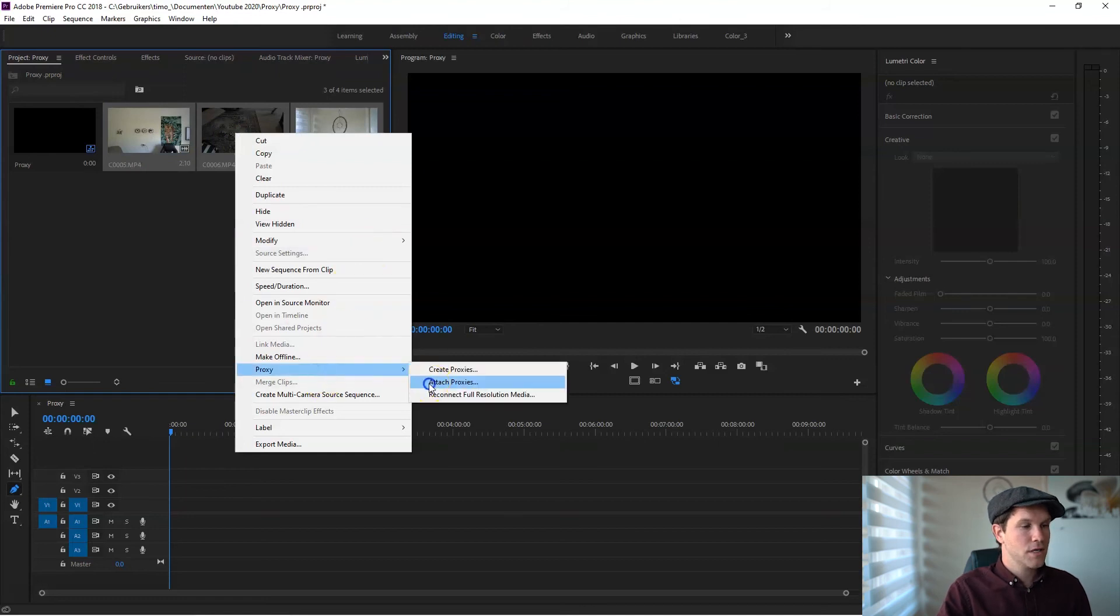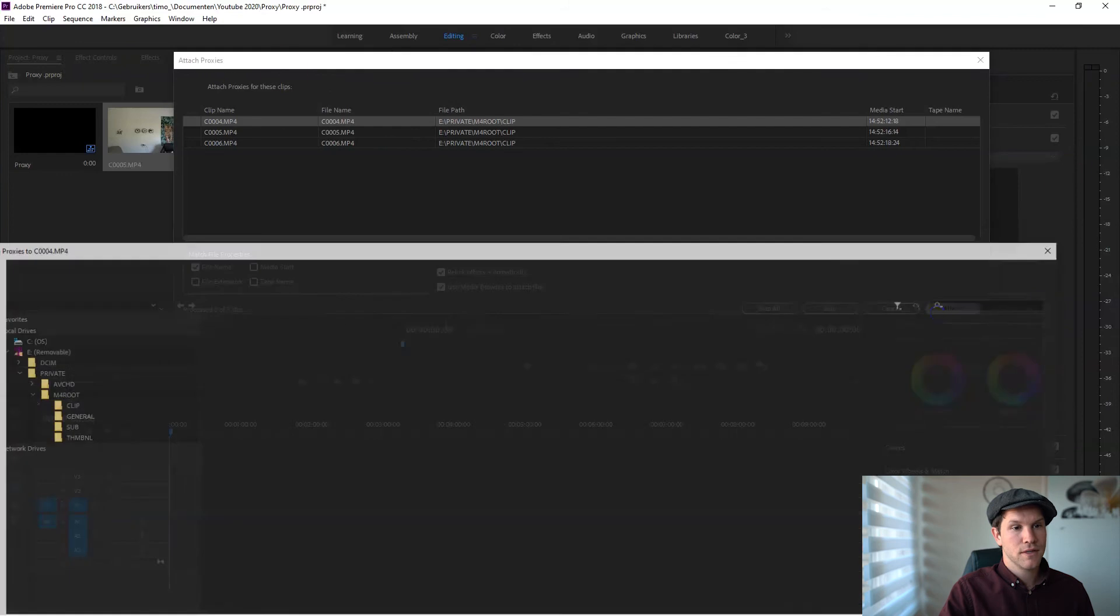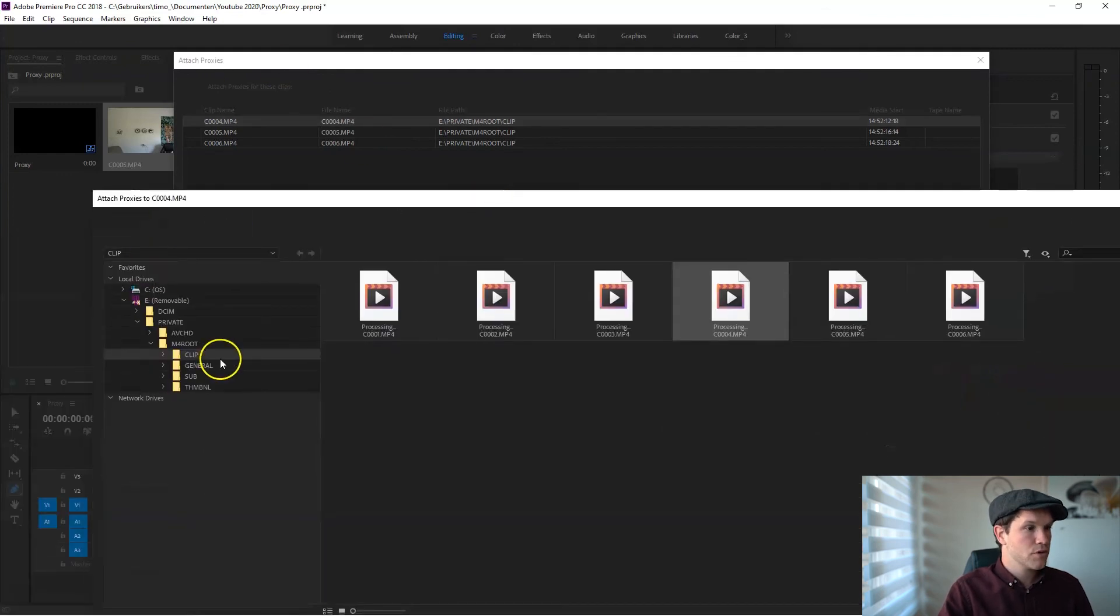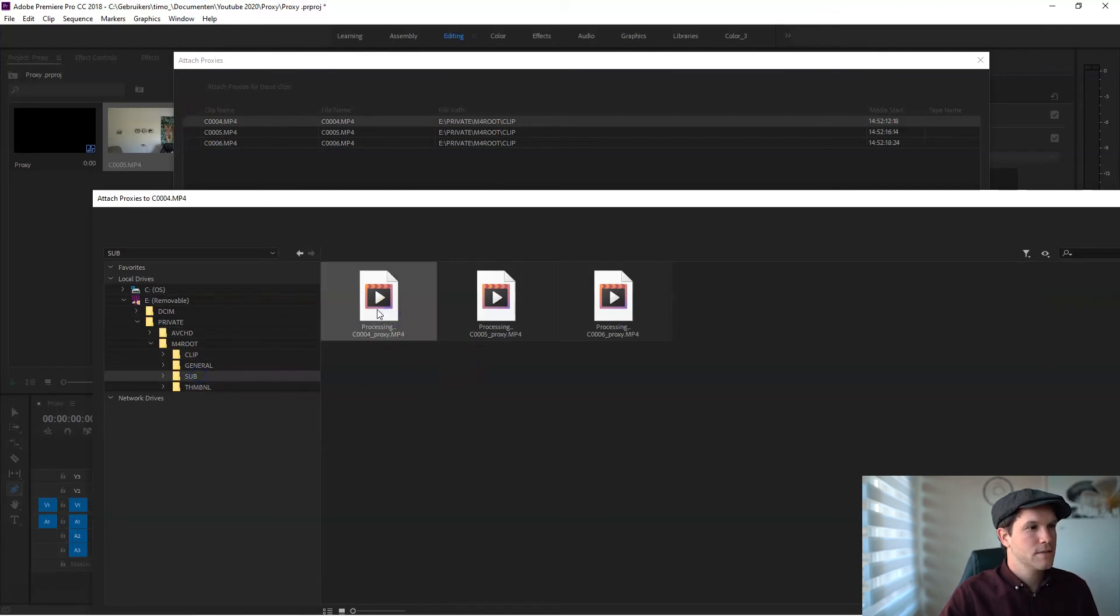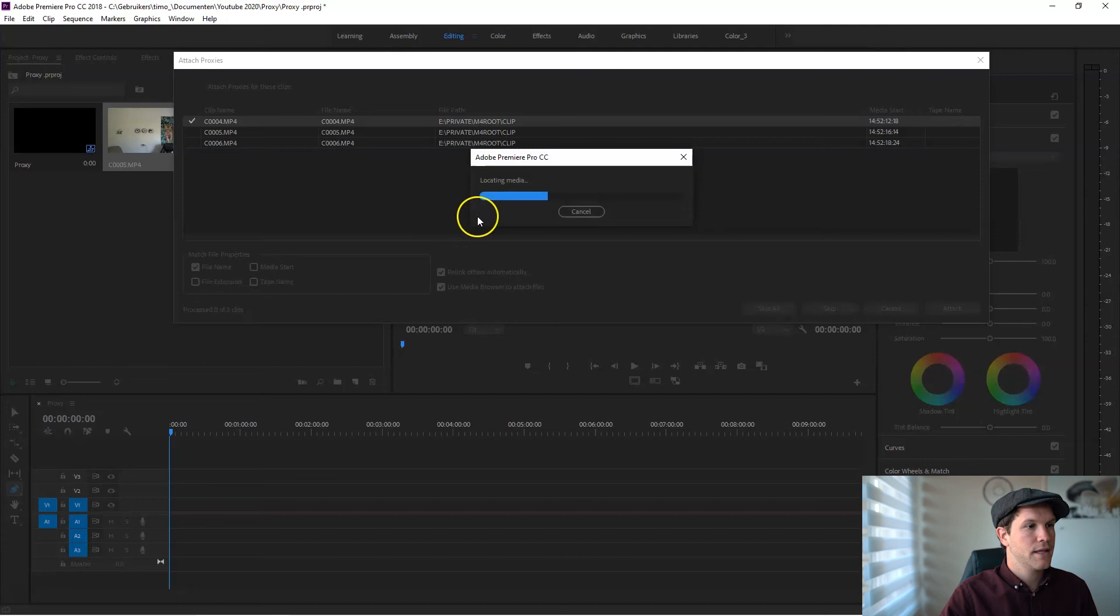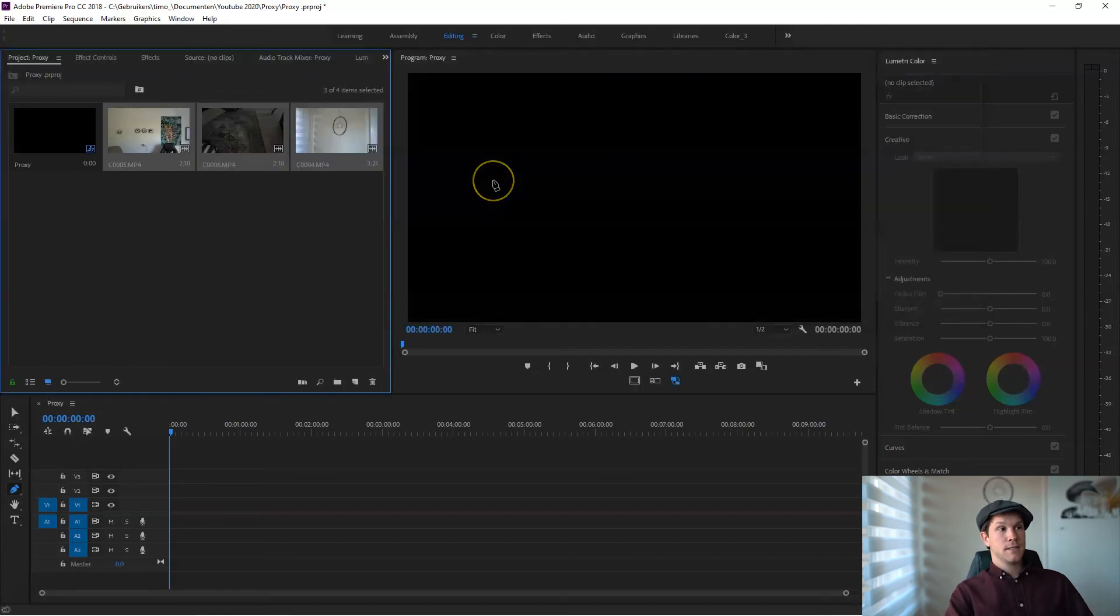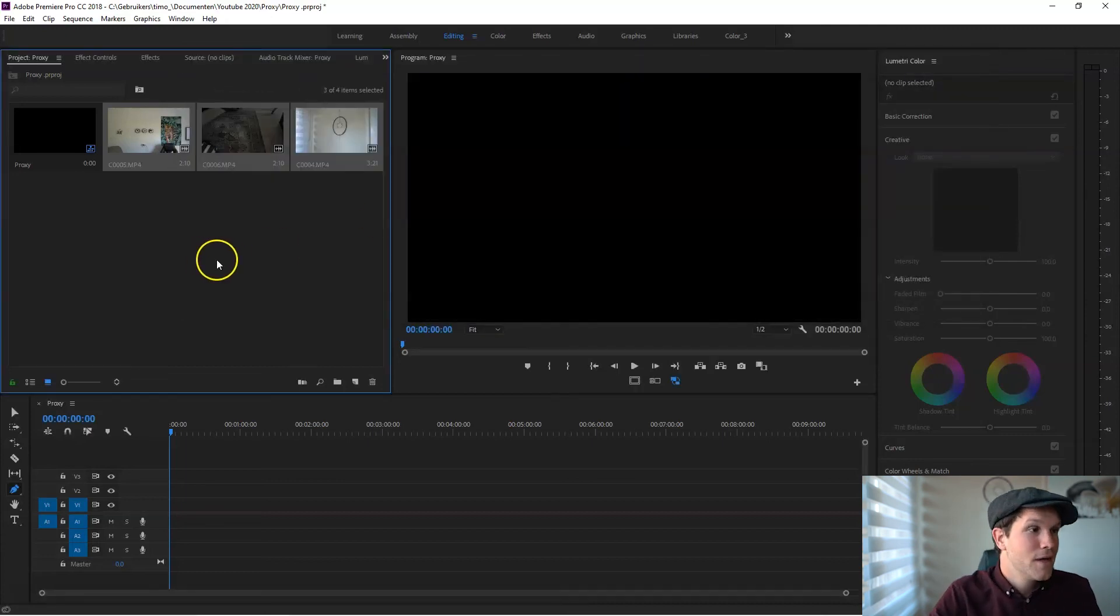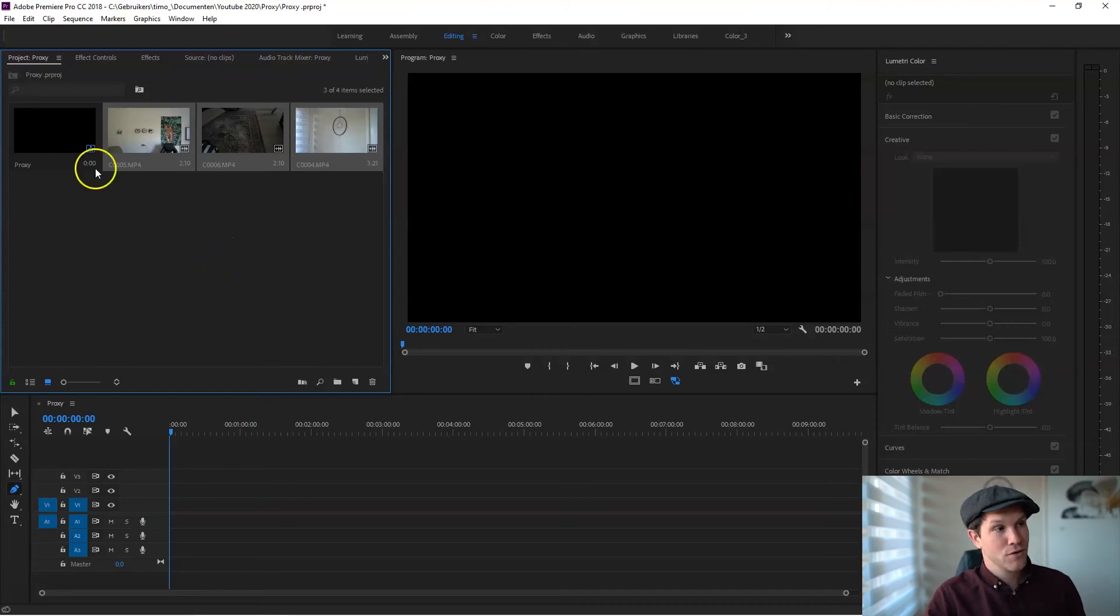Now we want to attach or search one proxy in the subfolder. Double-click. Now he's locating media, and there you go—you have now attached all of the proxies to all of the clips.